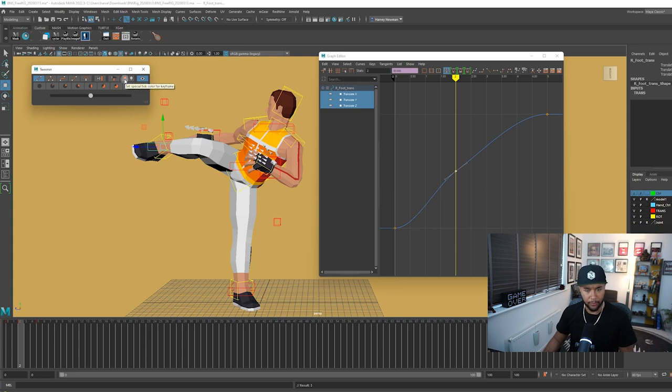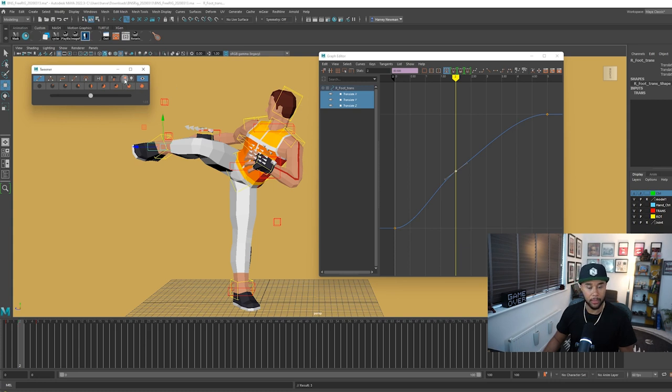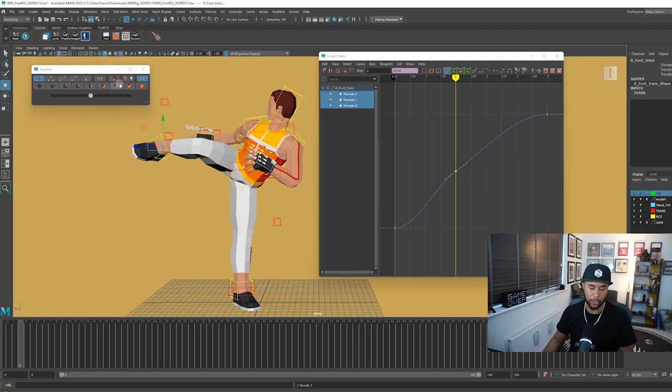You also have the option to get set keys to be different. So if you set your keys to have a different color, then you can see here my key changed to green, which is really nice.